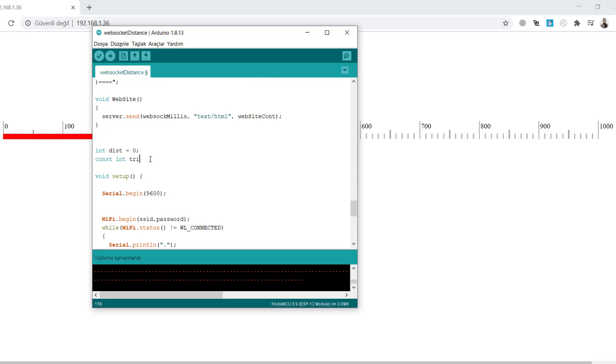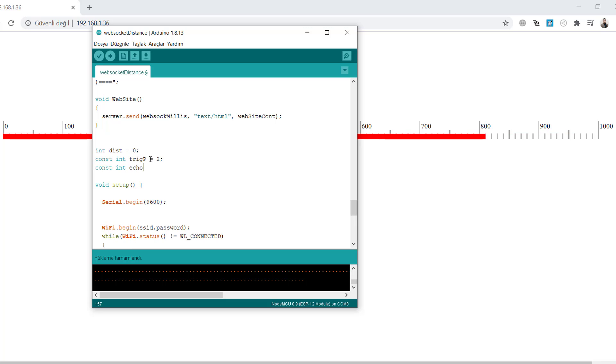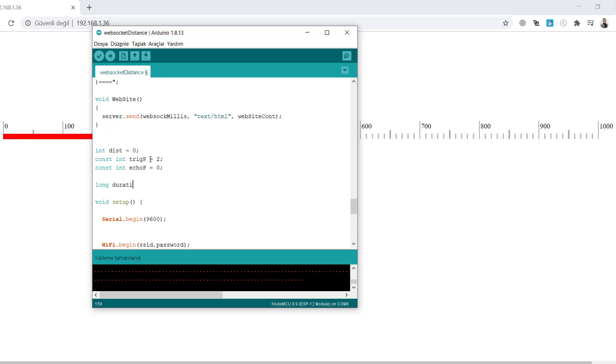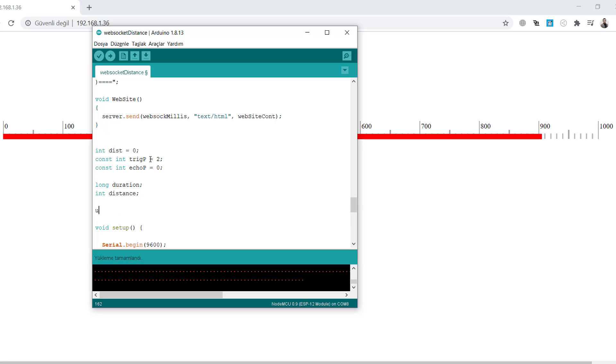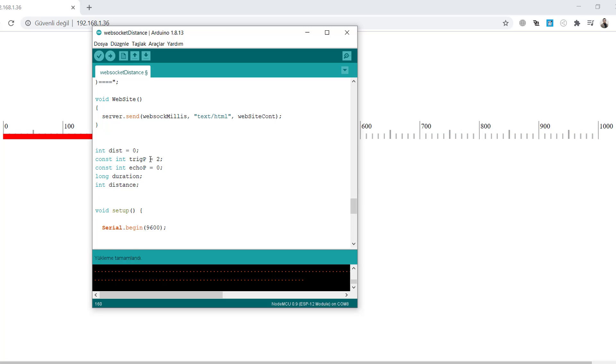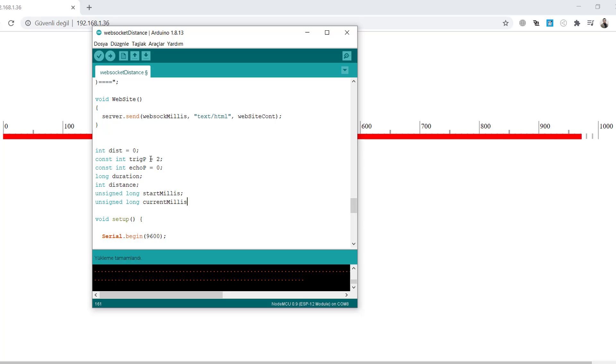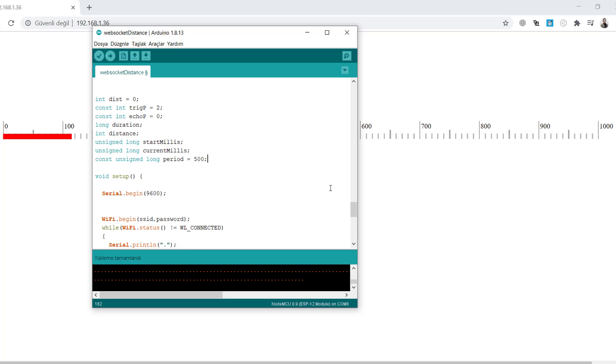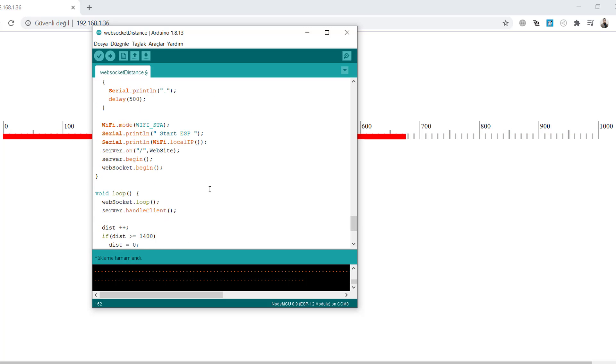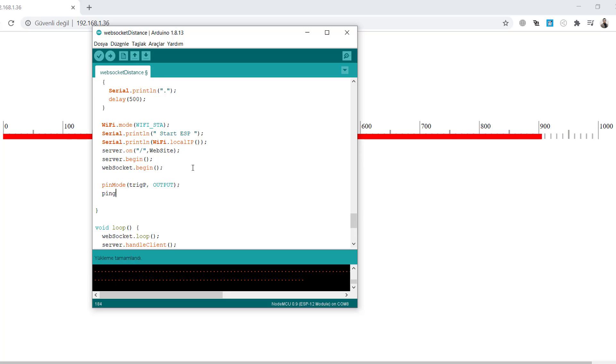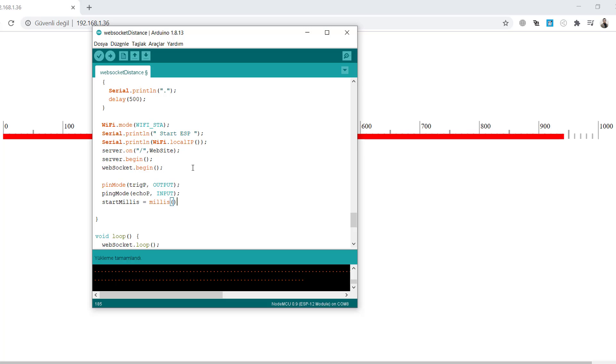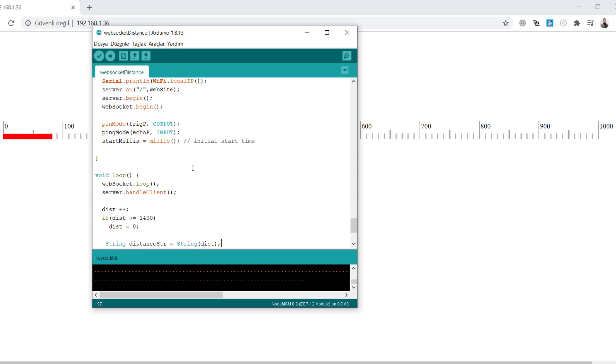I will use HC-SR04 as the ultrasonic distance sensor. It needs trigger pin and echo pin, 2 and 0 here, but you can change it according to your project. You need duration and distance variables. We will use the millis function to update and get the data in every constant period. This period will be 500 milliseconds for me. Create pin mode with output and input. Trigger pin will be output, echo pin will be input. Get the first start millis with the millis function.